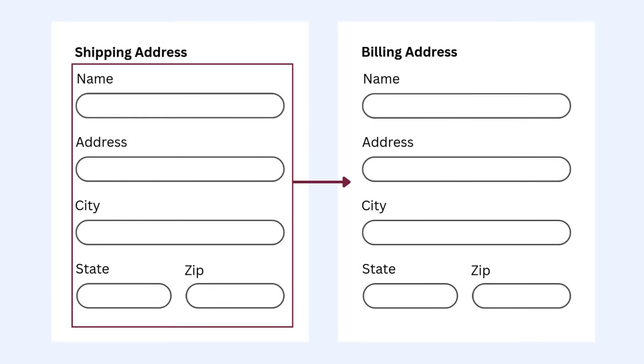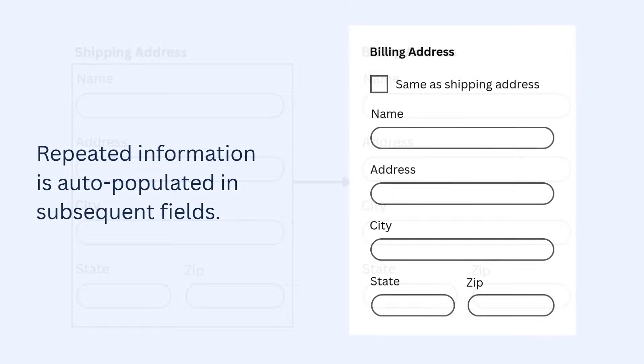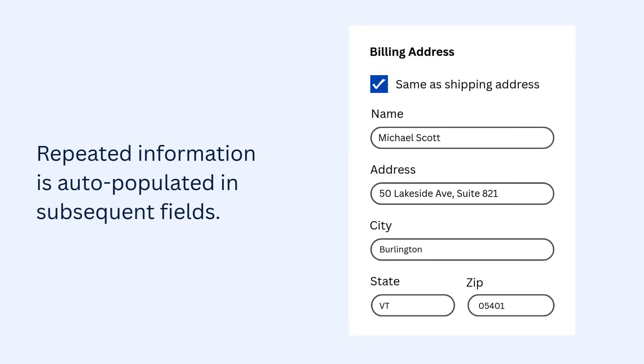If repeated entry is required, verify whether the information is auto-populated in subsequent fields. The information is available to the user to select, such as using a checkbox like same as shipping address.